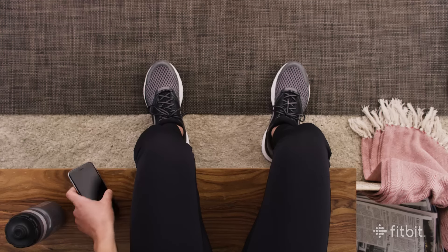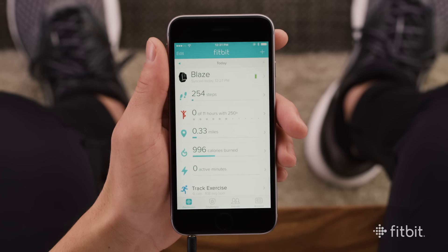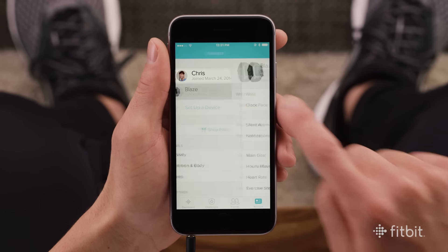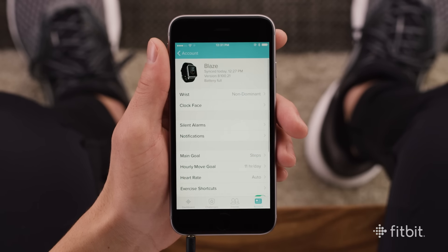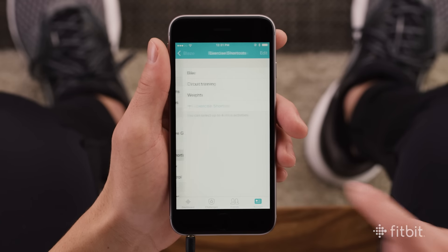A few exercises come pre-loaded on Fitbit Blaze, but to add more, open the Fitbit app, select the account from the tab bar at the bottom, and choose Fitbit Blaze from the list of available devices. Then tap the exercise shortcut tile.